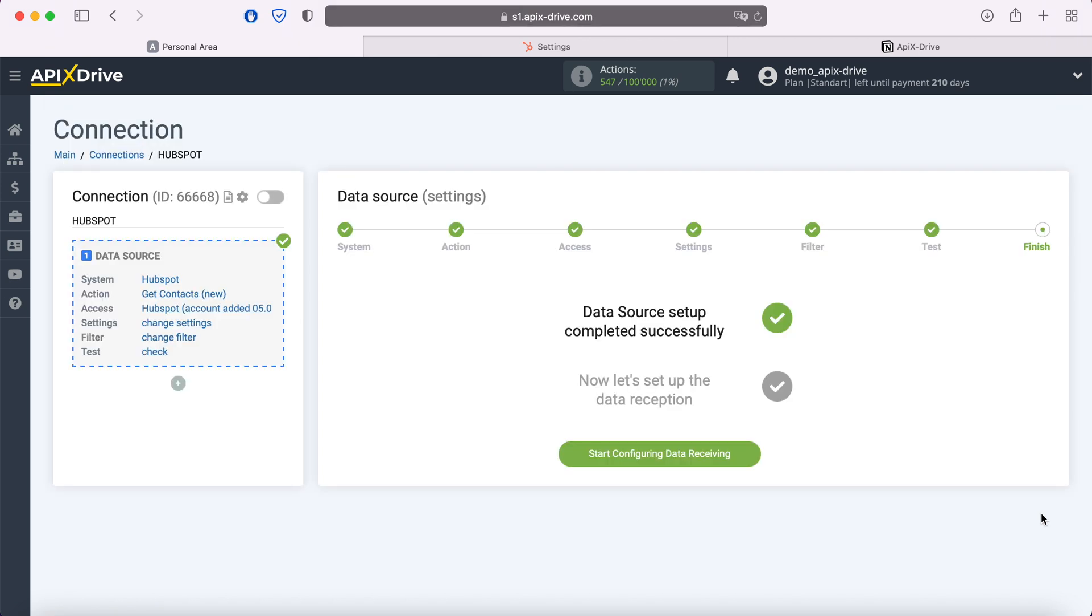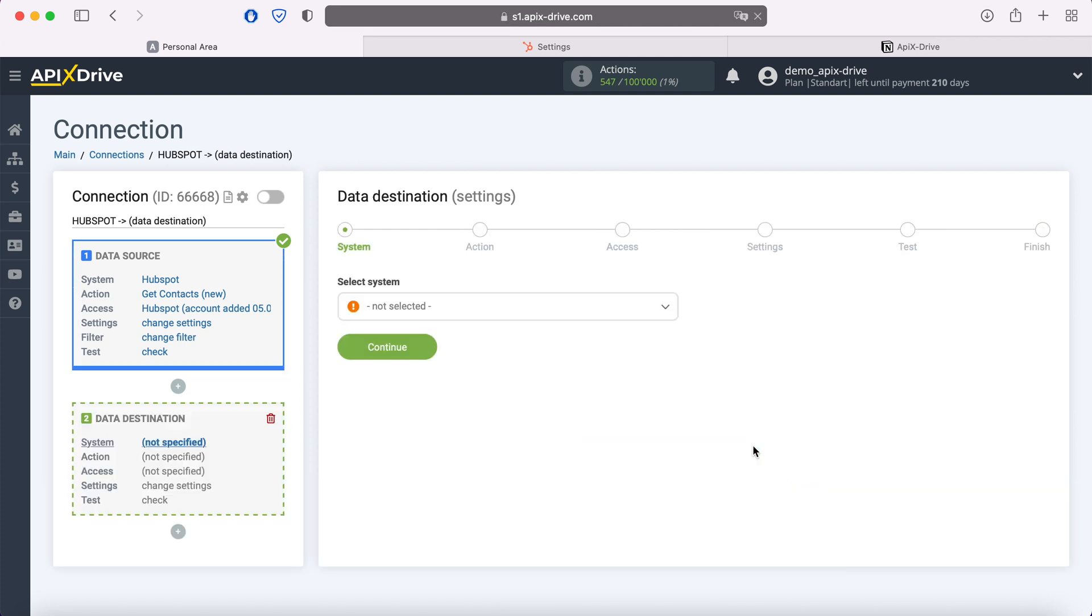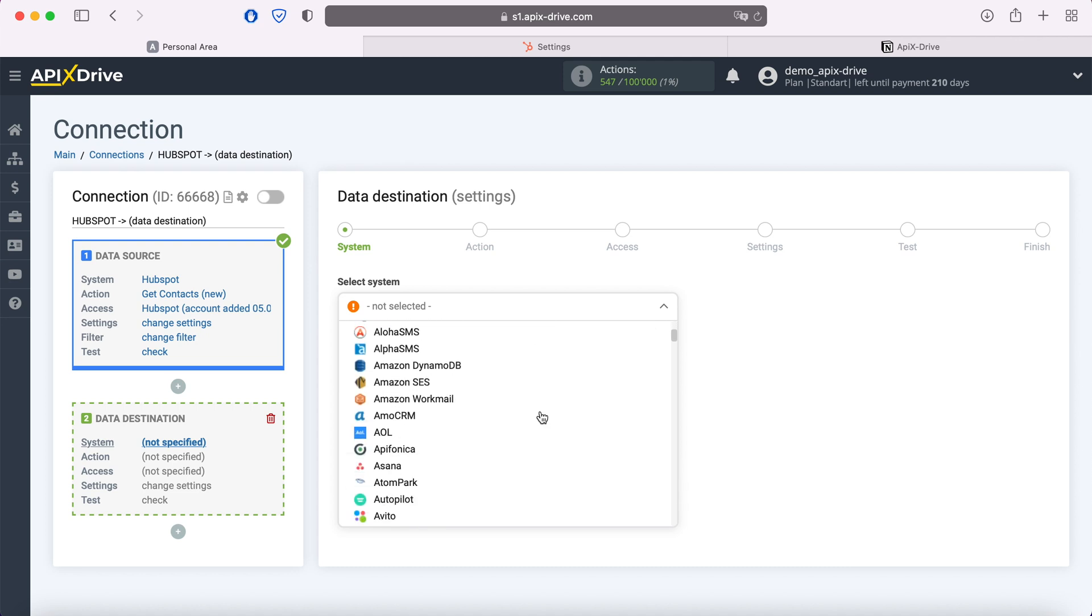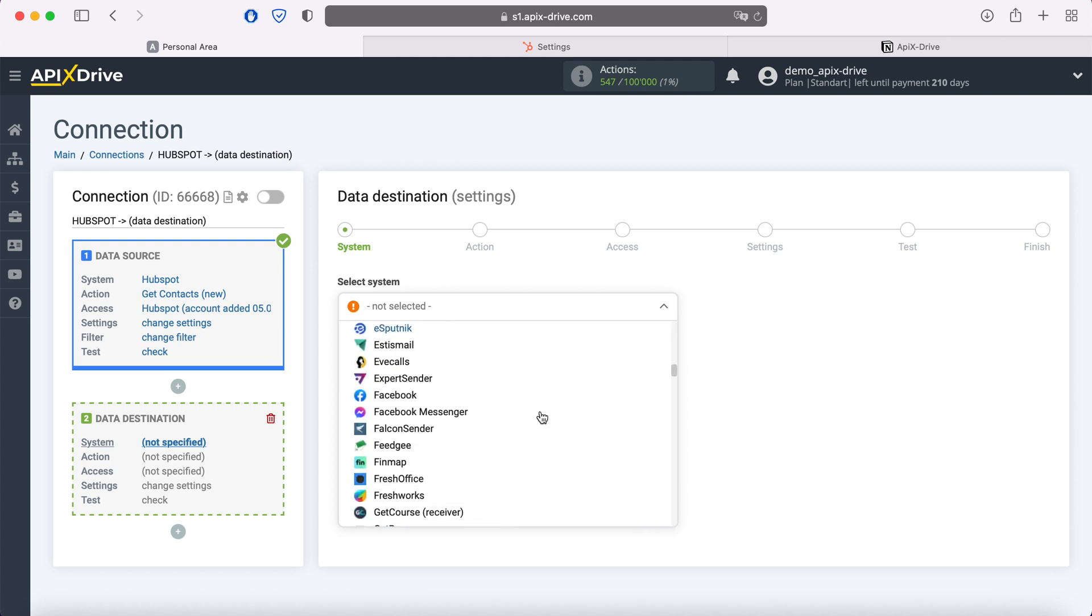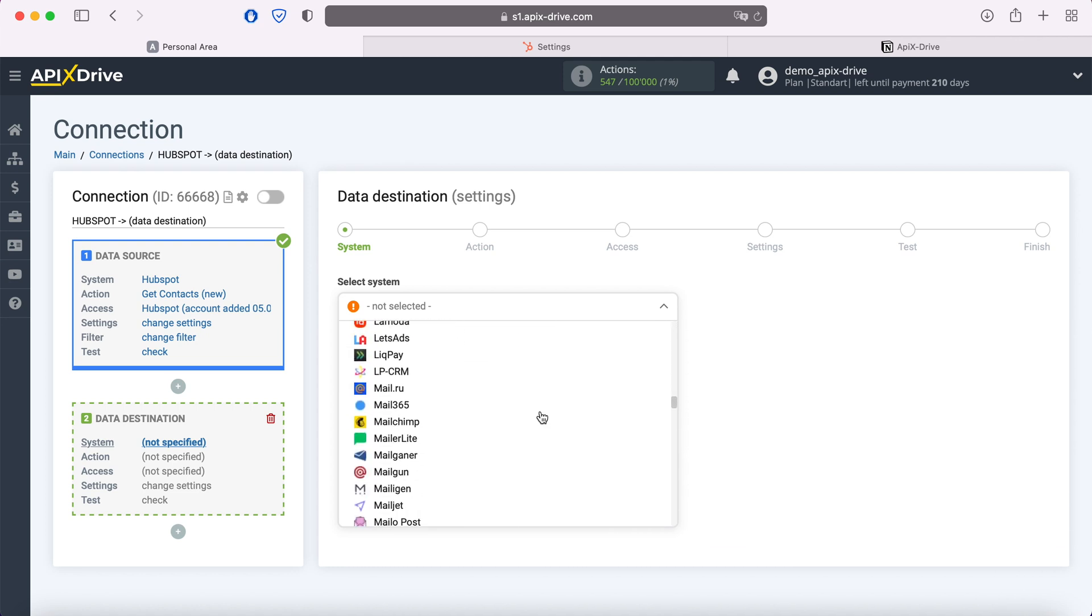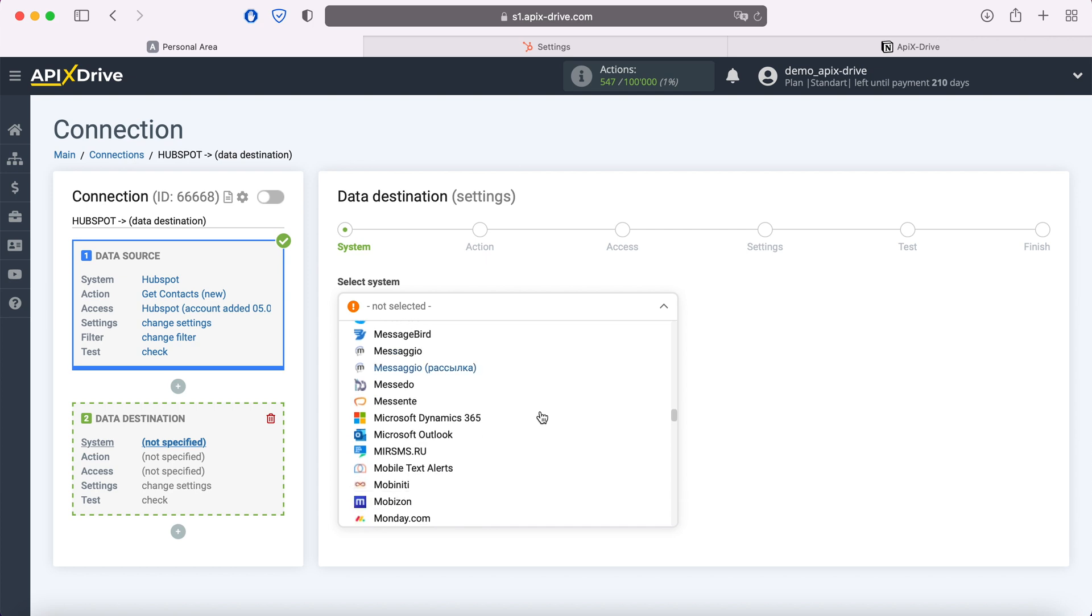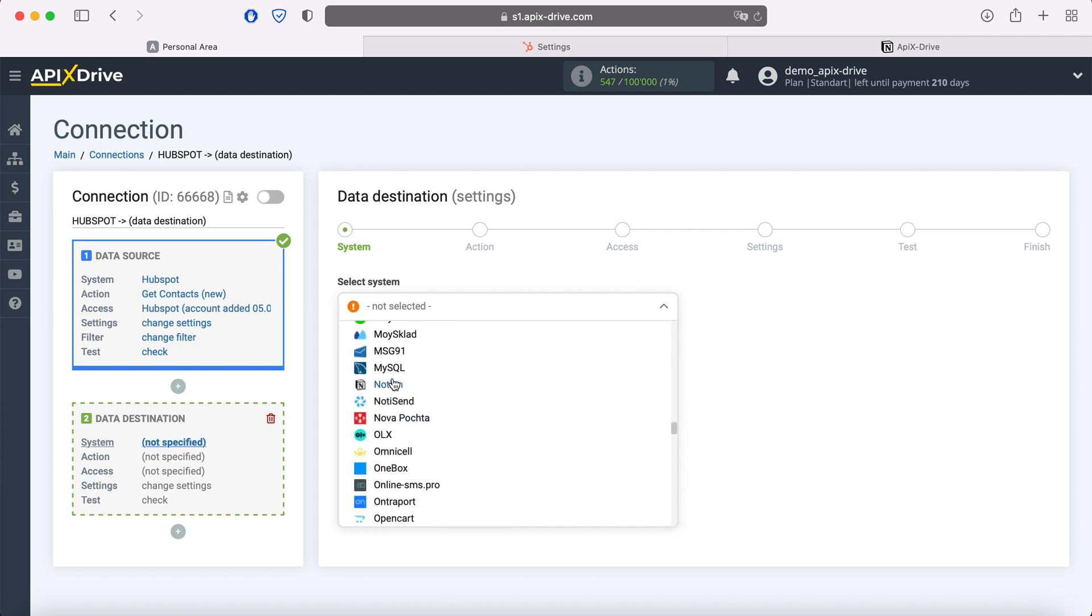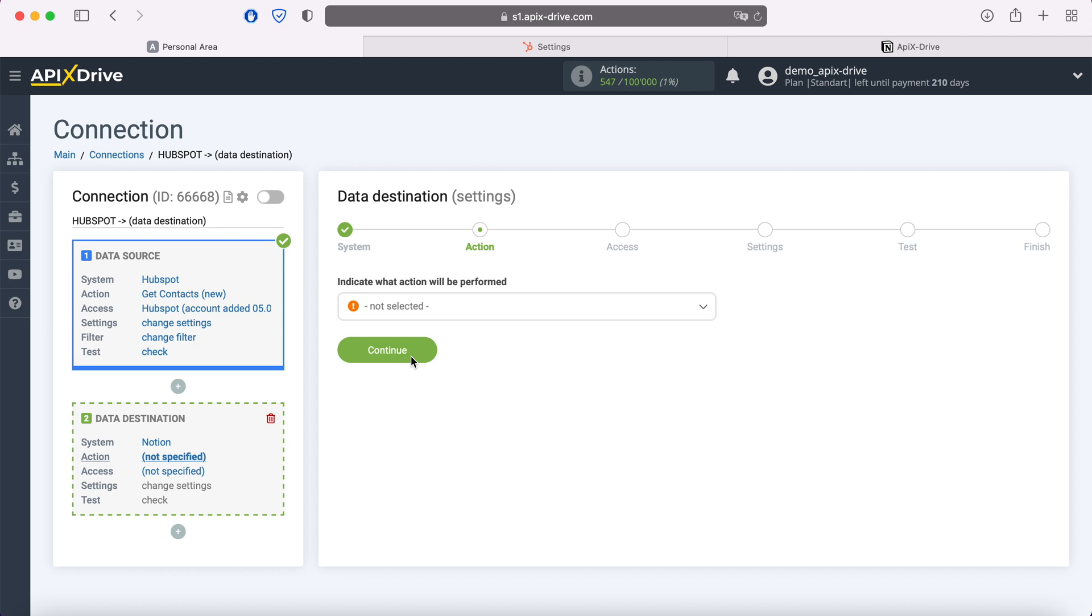This completes the HubSpot data source setup. Now you need to go to the data reception settings. Select Notion as the data receiving system. Next, you need to select an action. Add note.